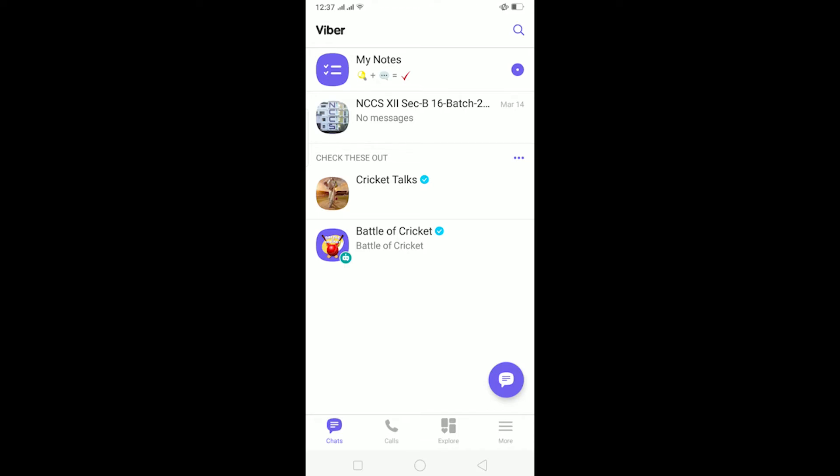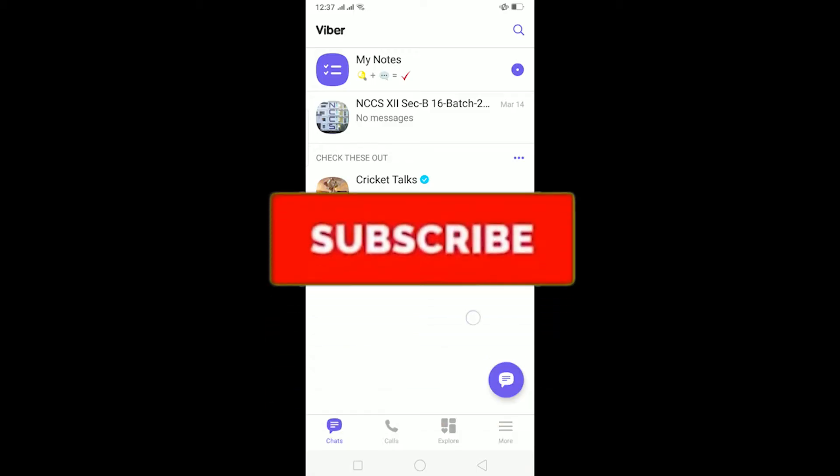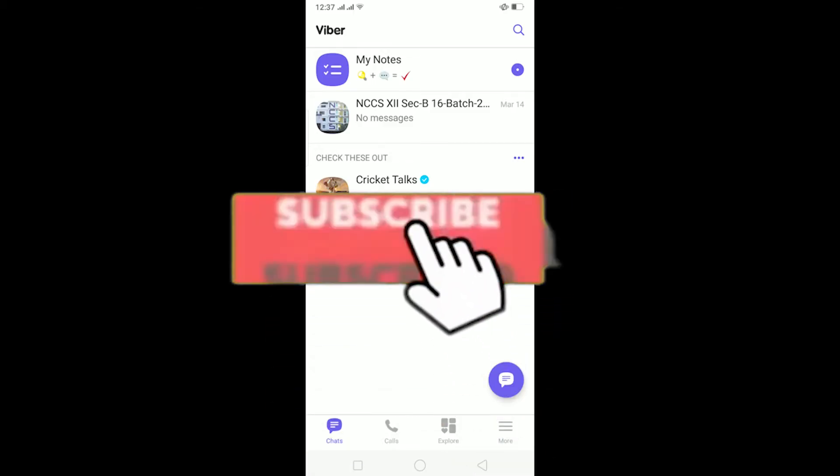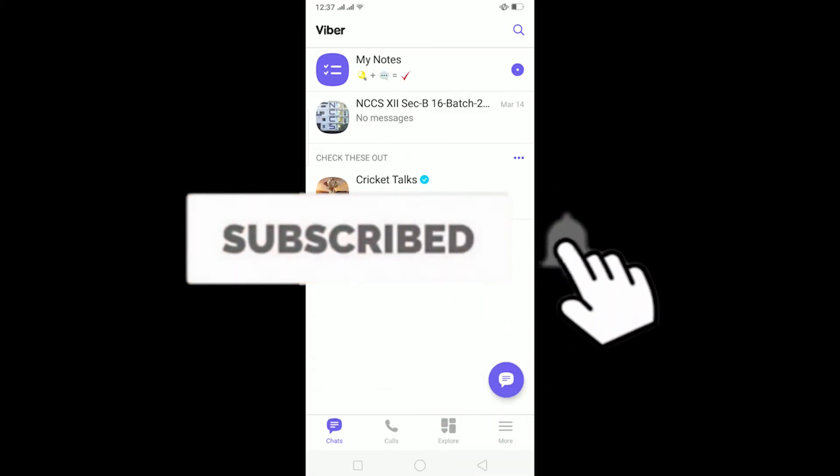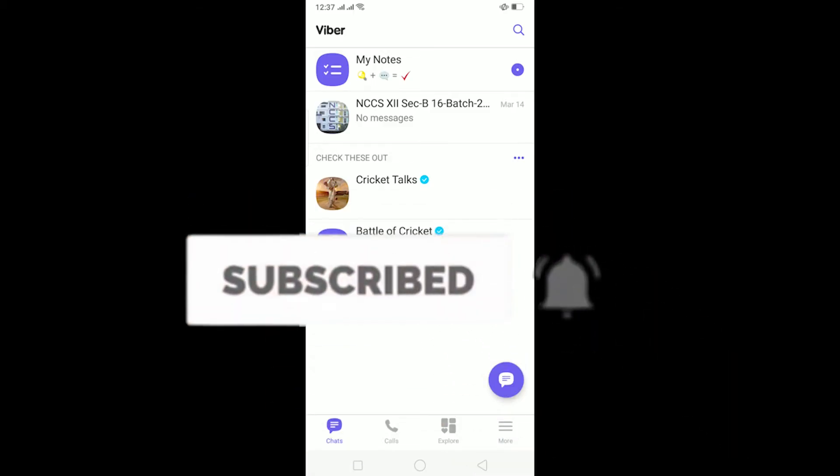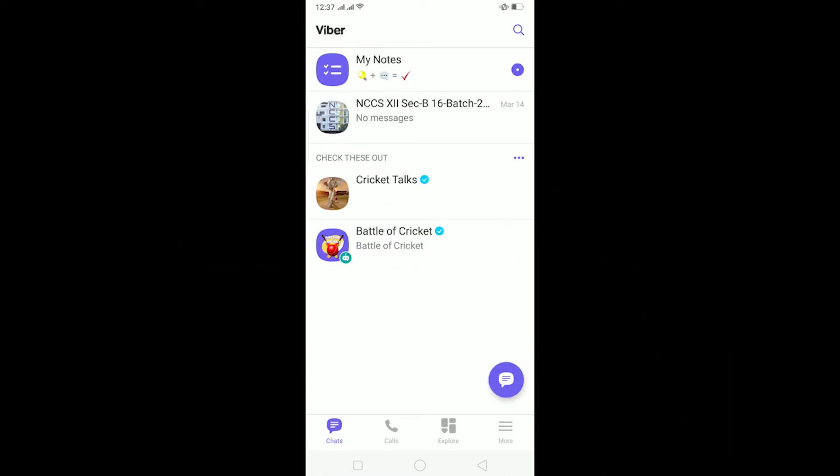Yo, what is up everybody, welcome to my channel. Hope you guys are having a fantastic day. If you're new to this channel, be sure to like and subscribe with notifications on so you can get notified for future videos. Let's start today's video without any further ado.